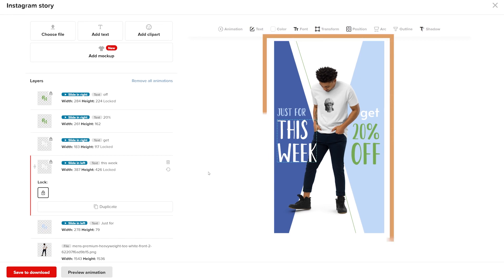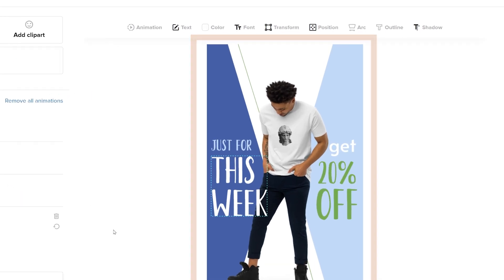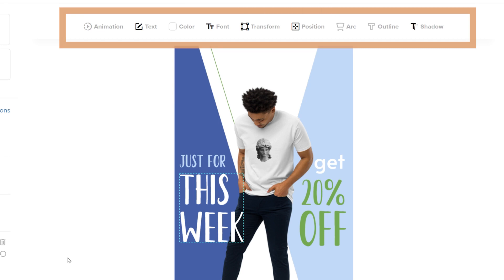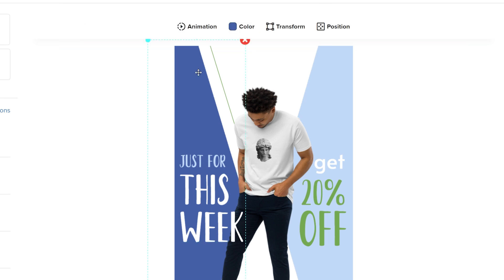On the right side of the design view, you'll see your design preview. Above, take note of different adjustment tools when you select specific design elements like text, clipart, or the product mockup image.